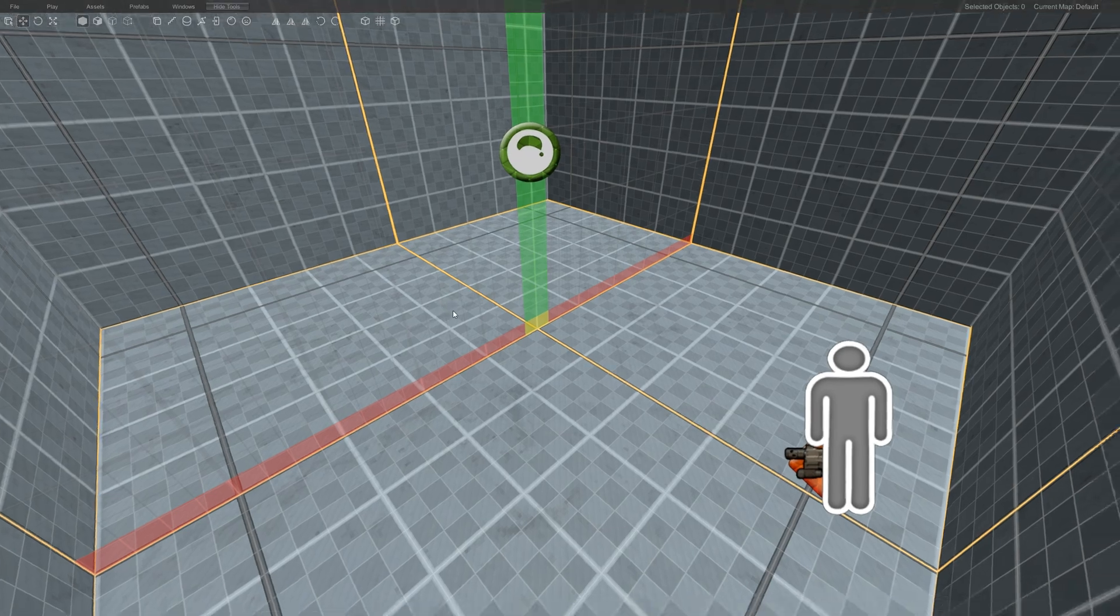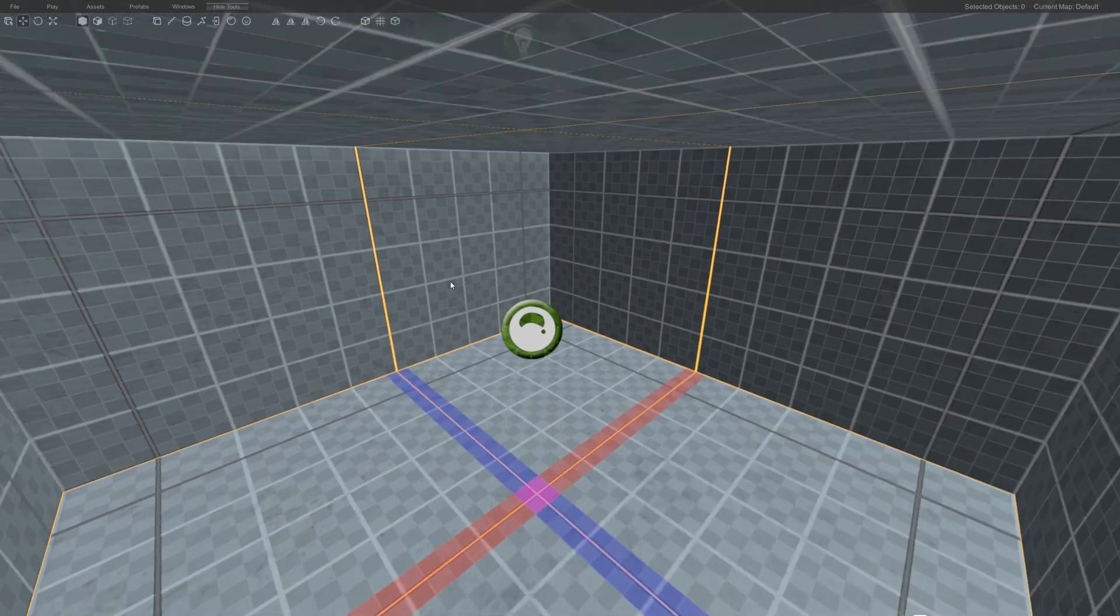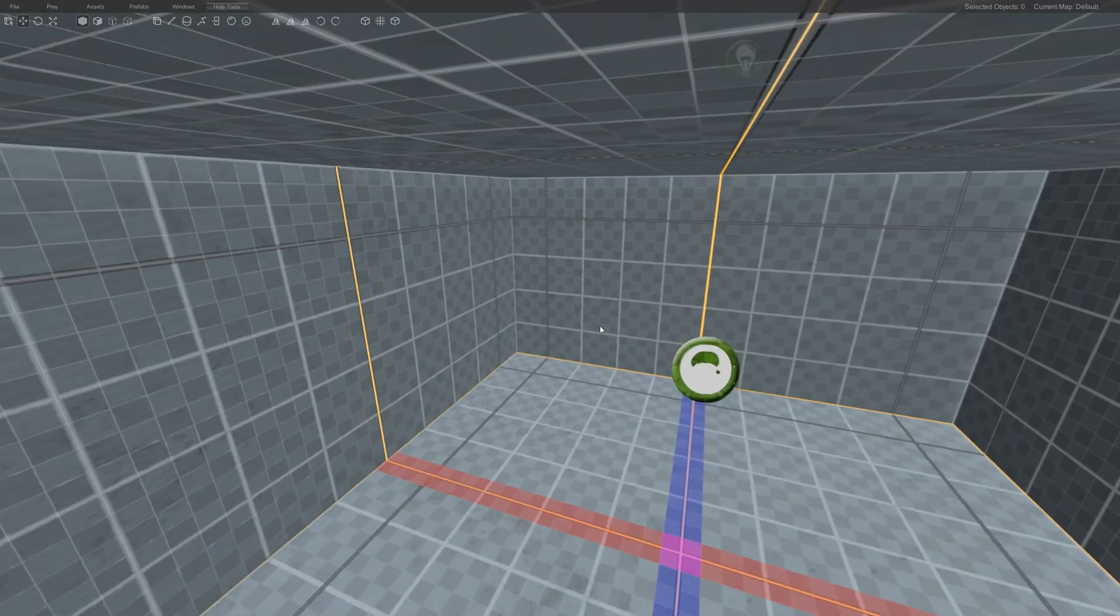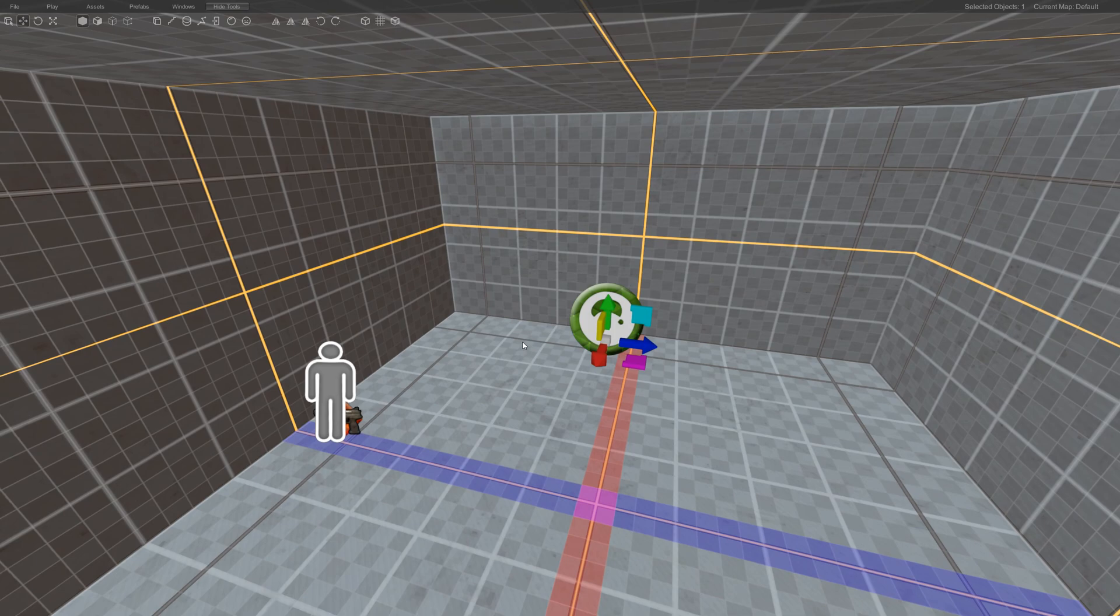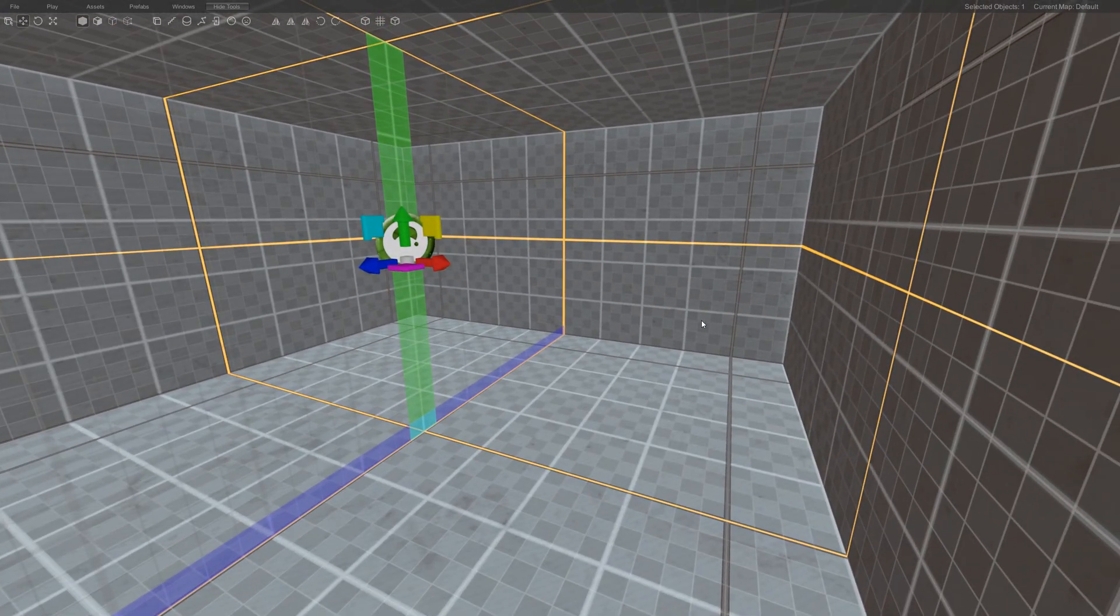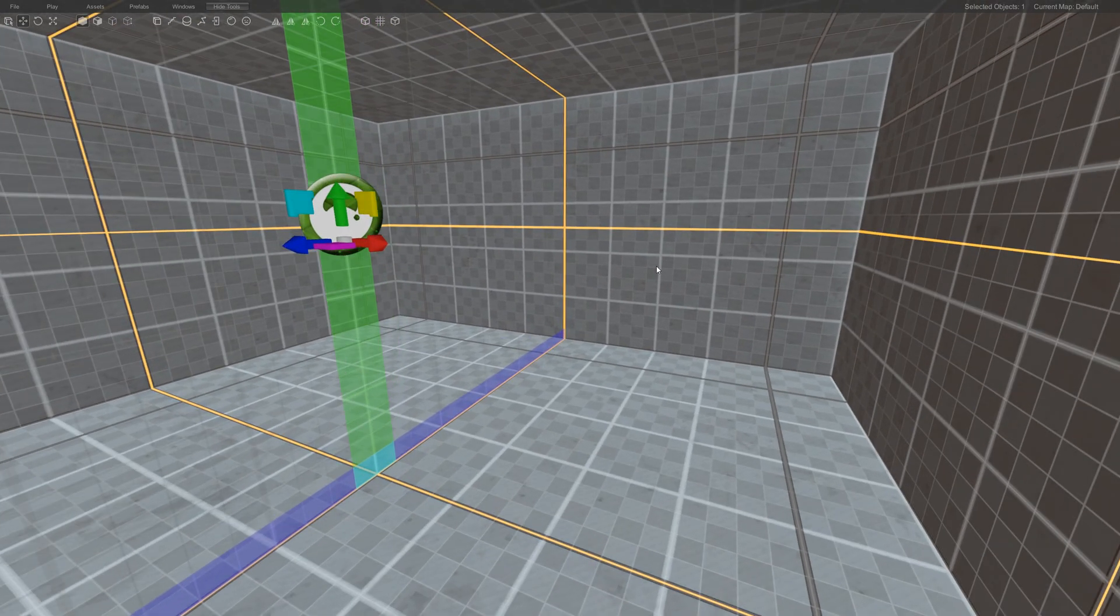So there's a bunch of ways to do it. So now we have a room. Let's go ahead and add a second room and a doorway.